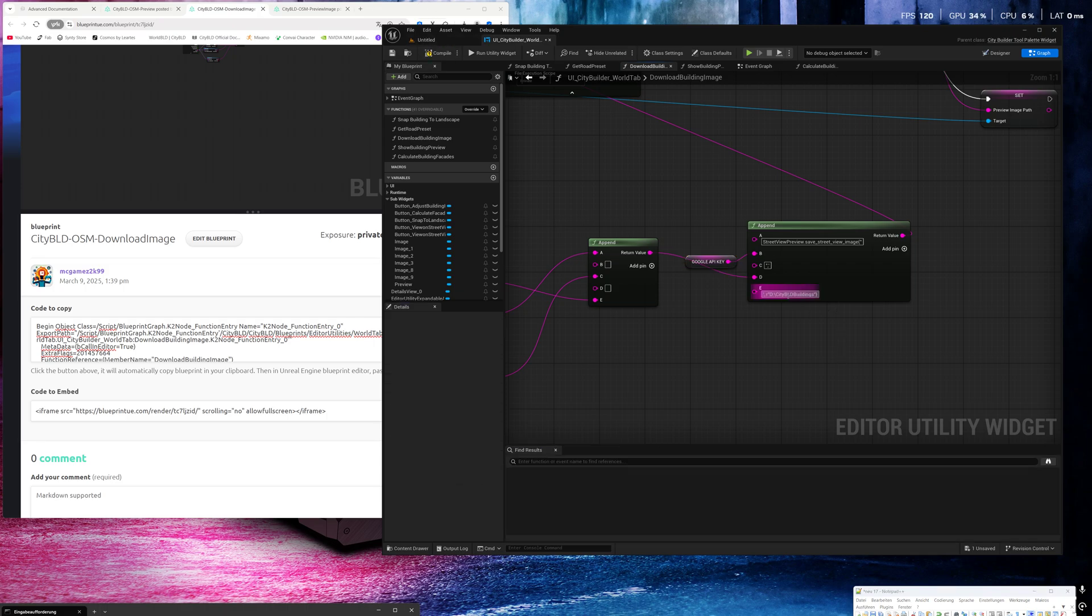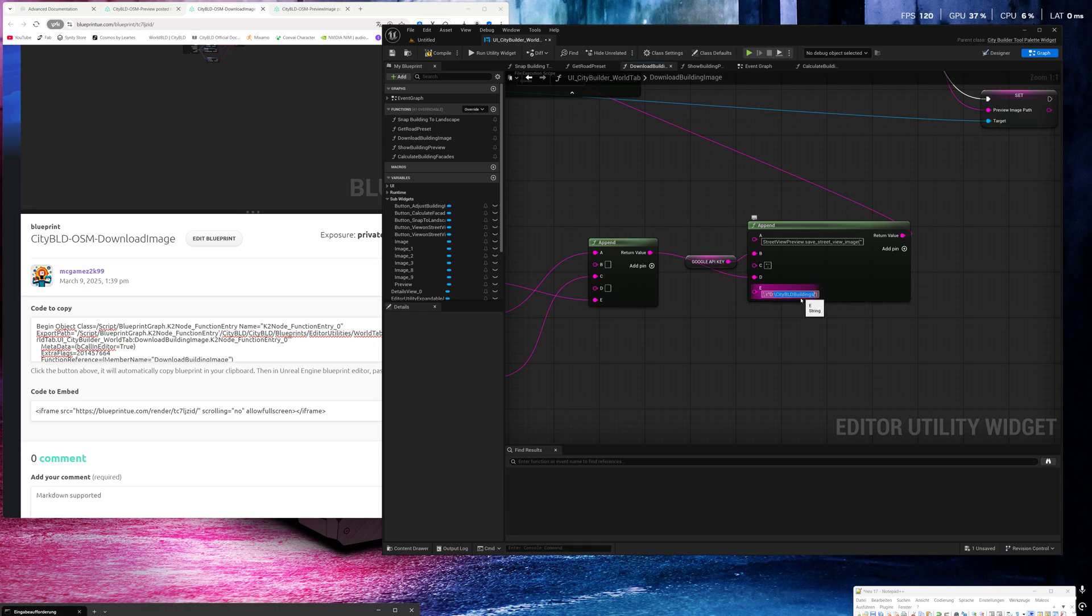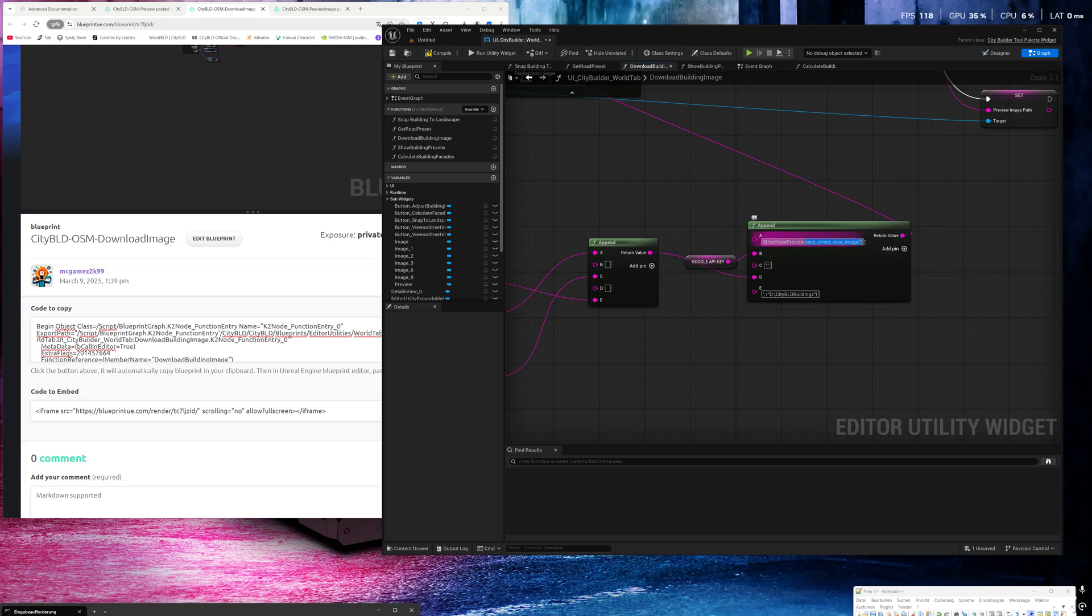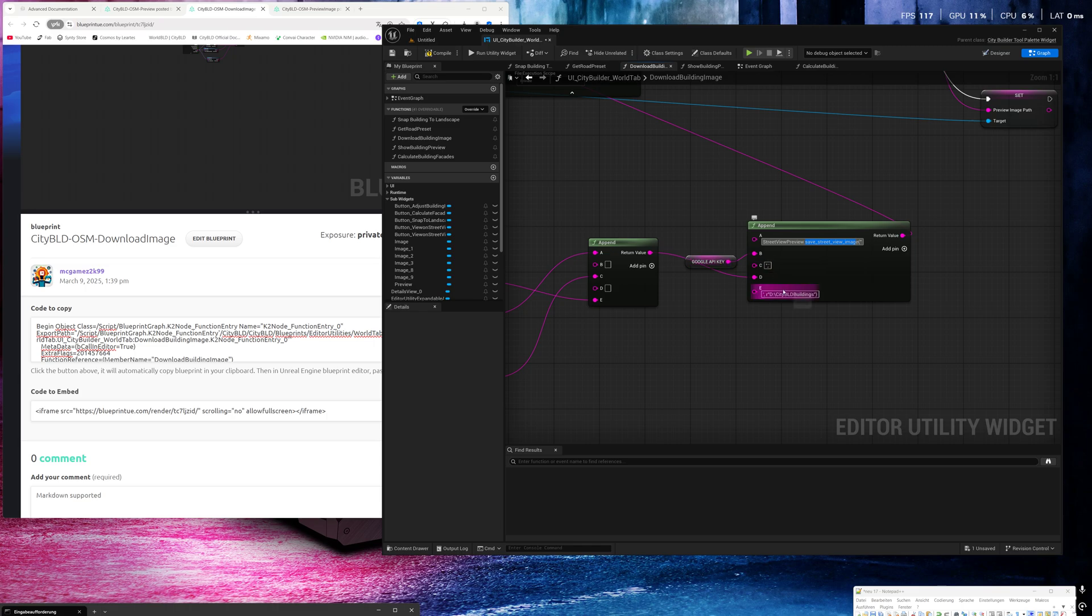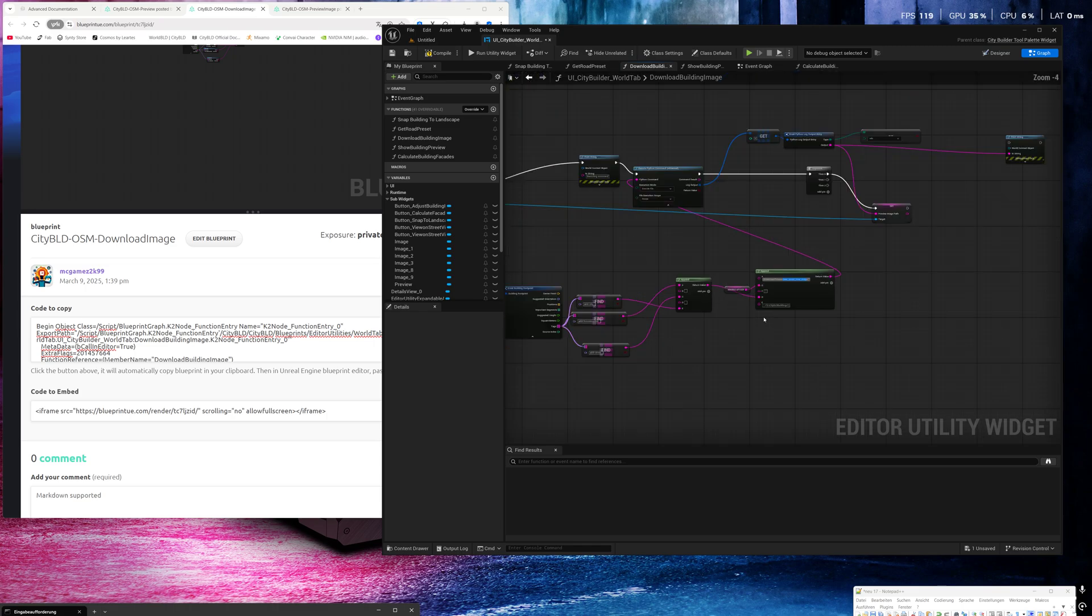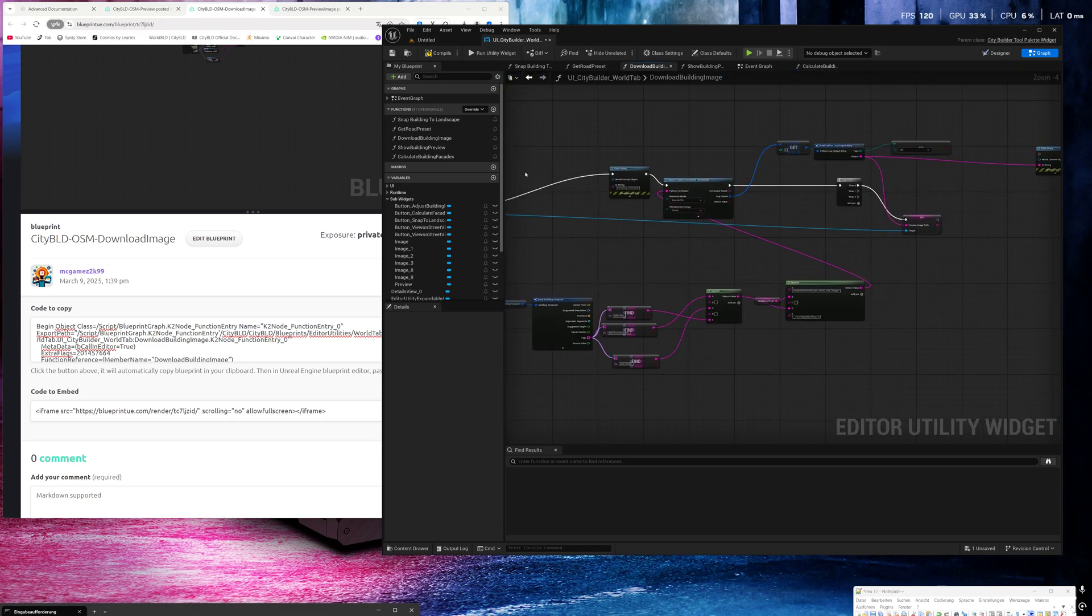Okay, here you can set your own folder. In my case it's on the city BLD buildings where I want to save my images. And this is the script and here you see the function from the script and here are some properties we share with the script. Options, sorry. Okay, compile and save.